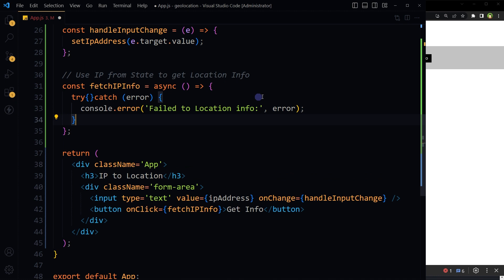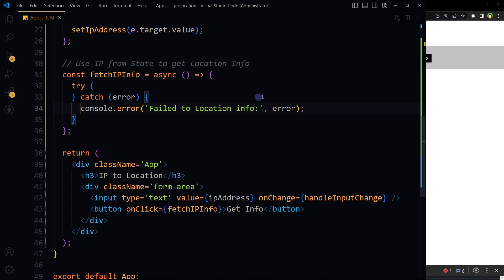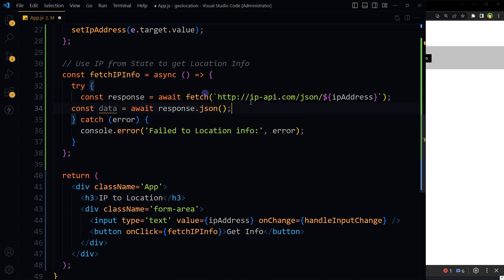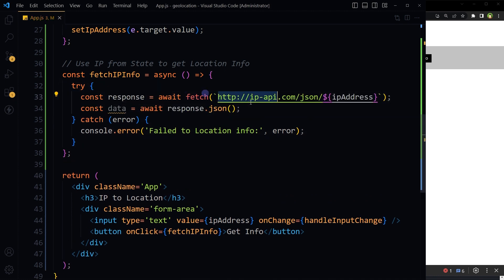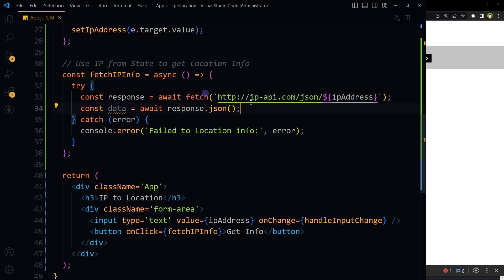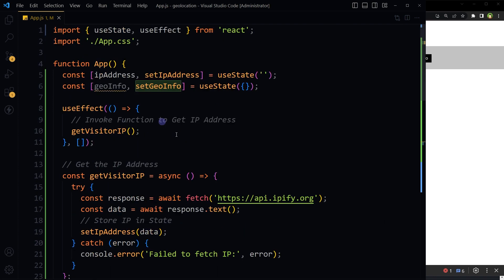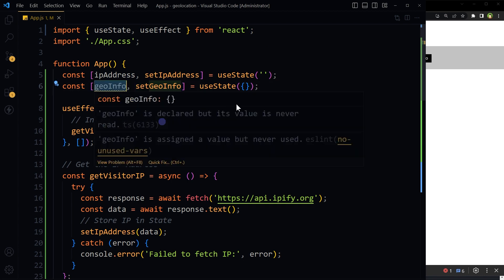Use try-catch. Inside try, hit this API containing the IP address from state at the end, then store the response in the data variable. Then store data inside the geoInfo state.